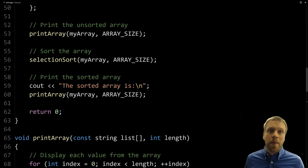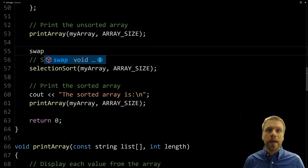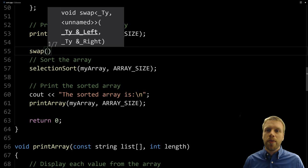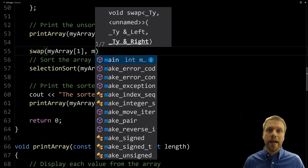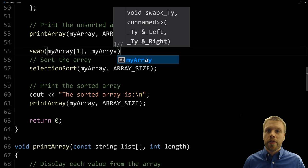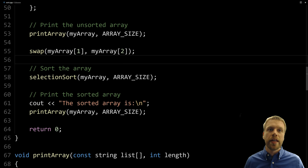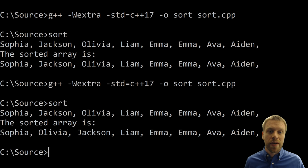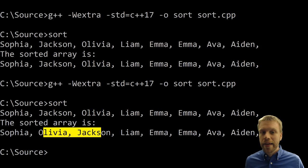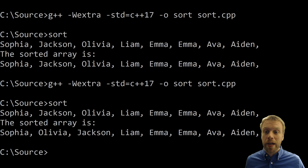Let's test the swap function. In main, before the selection sort, I'll call swap on the array at index one and index two — the second and third values. When we print the array, Jackson and Olivia should be swapped compared to the original order. Sure enough, Jackson and Olivia are swapped in the output, so our swap function is working.